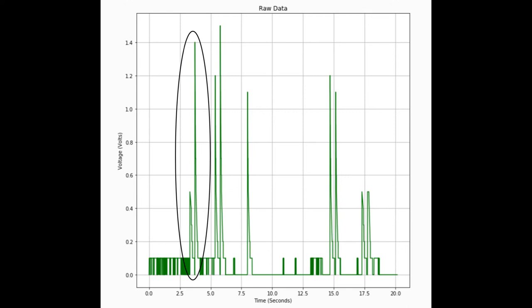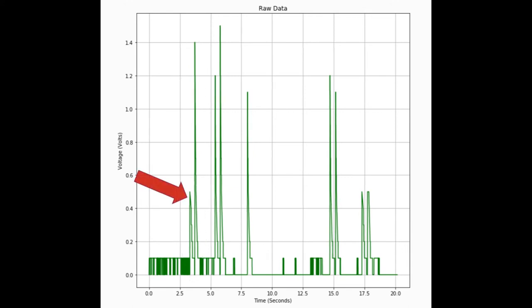As soon as the code sees the first threshold value from the first spike, which would be right about here, it will pause for a little bit so that the LED is not falsely triggered by the other side of the spike here. Then it sees the second clap and will toggle the LED.